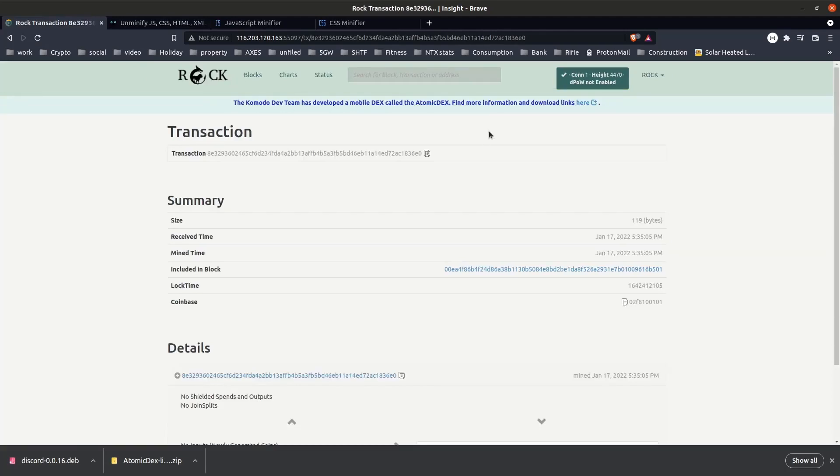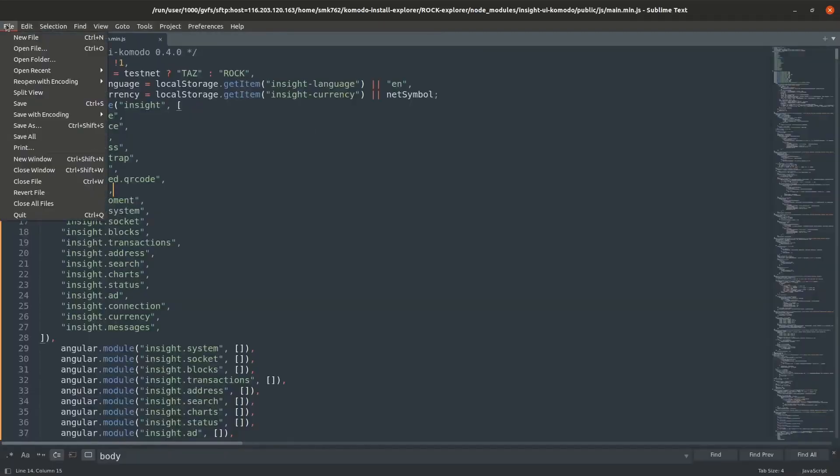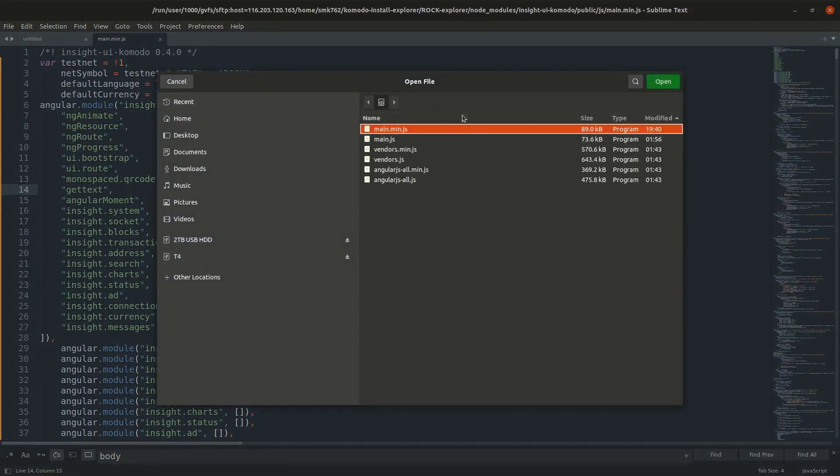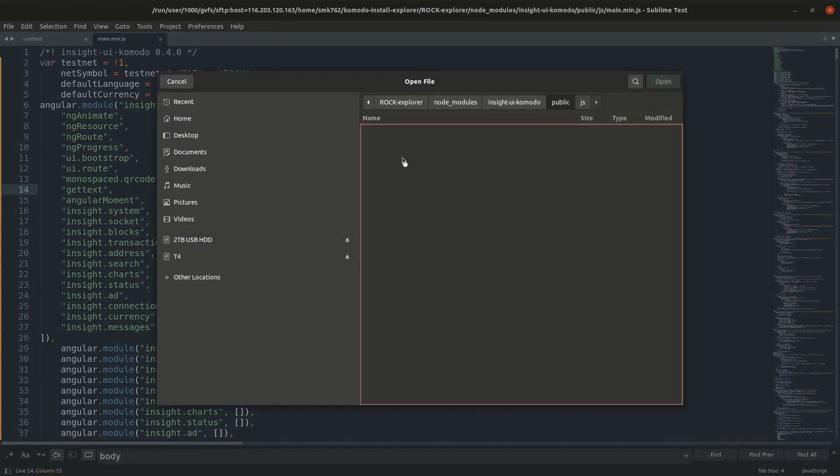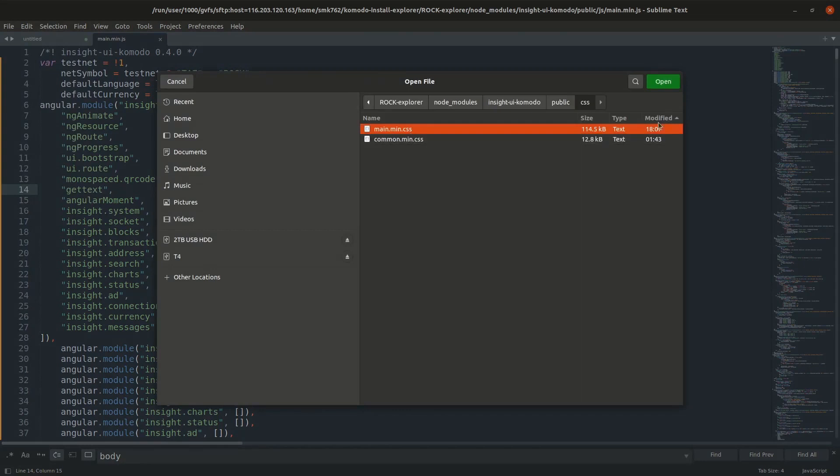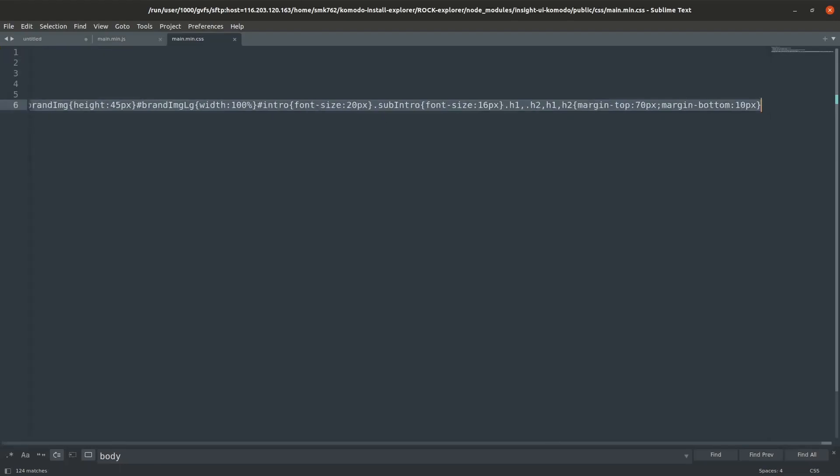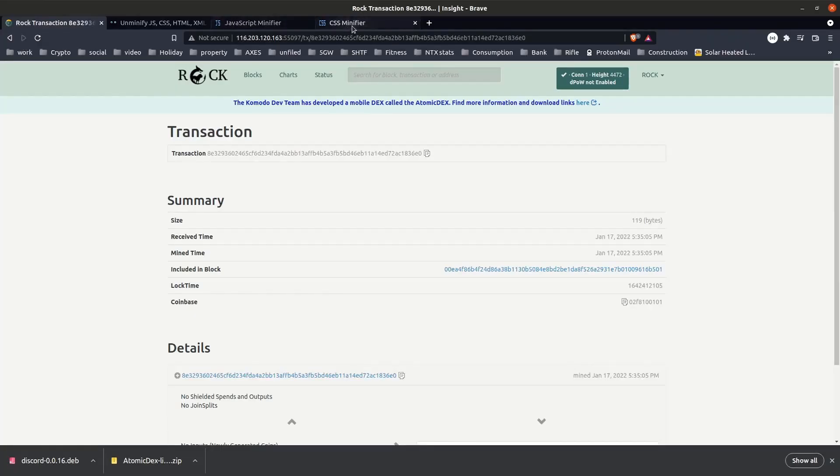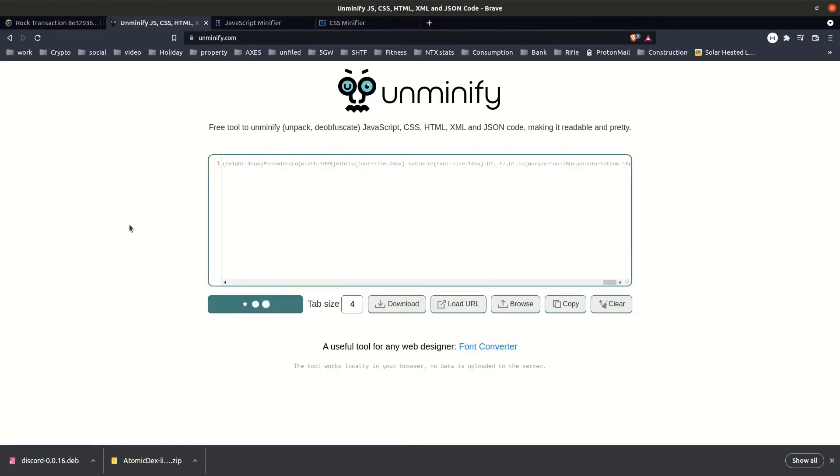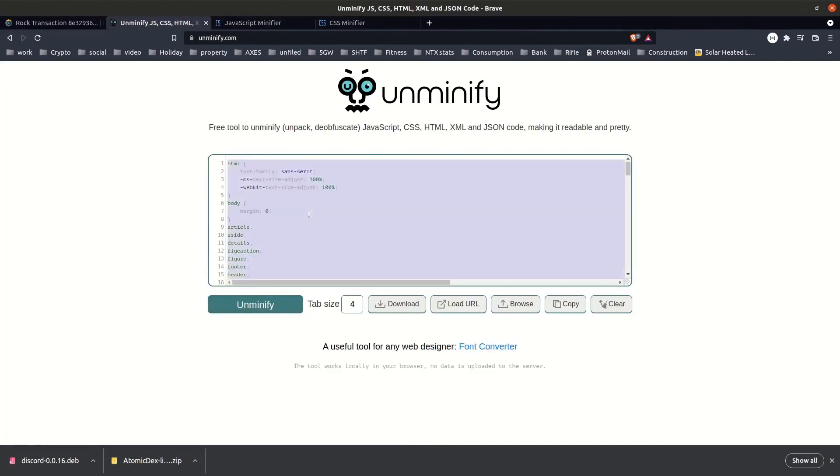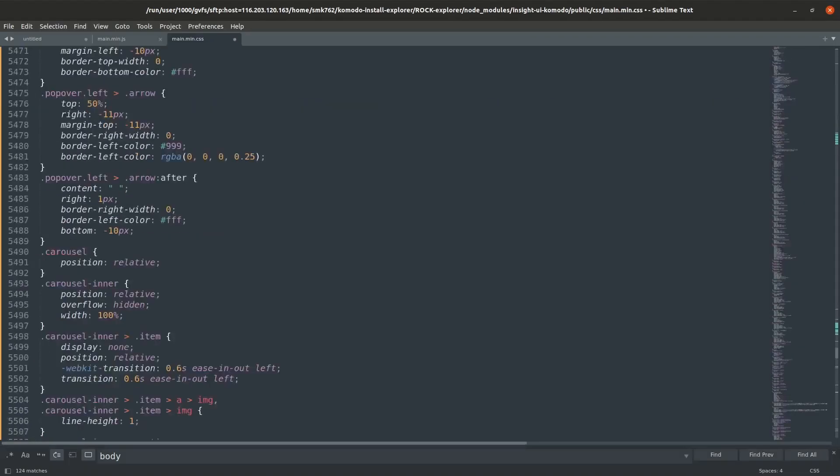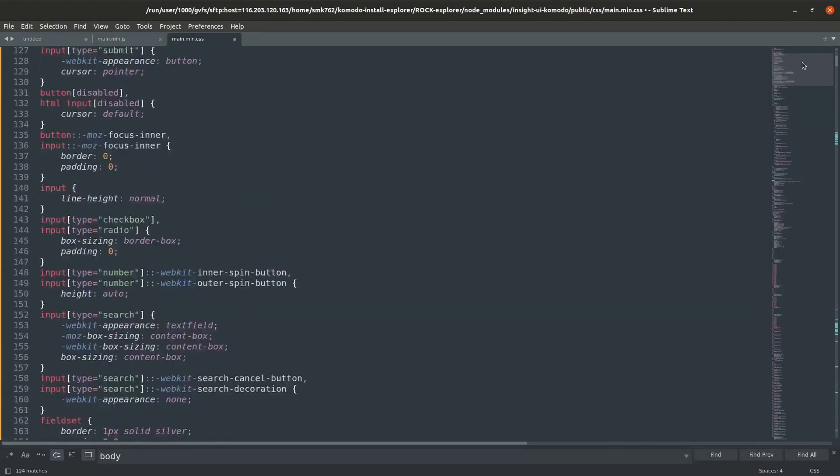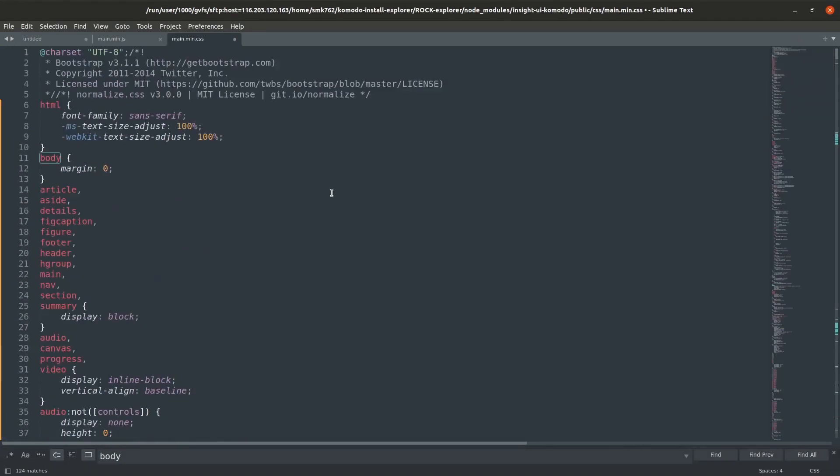You might also want to change things like the background or text color, and all of that is defined within the CSS files which we can find in the public CSS folder. Again those are minified files, so I'll just open up main dot min dot CSS. To make it a little bit easier to work with, again I'll copy the bit that is not a comment, head on over to a unminifier, hit the unminifier button, and there we go, we've got nice beautiful human readable CSS. I'll just replace that in that file.